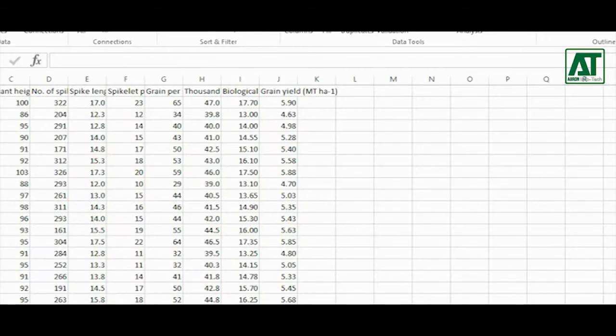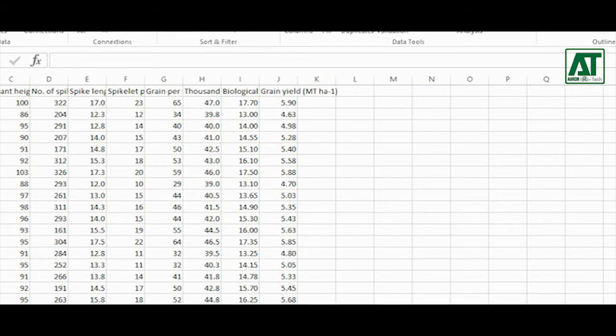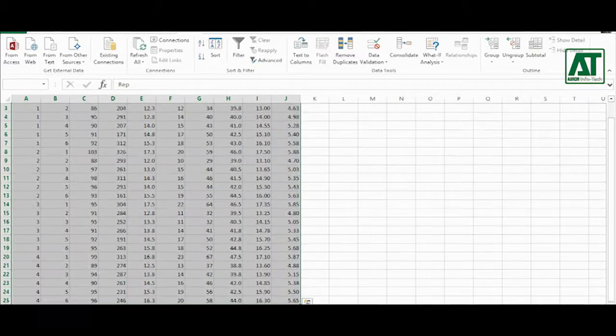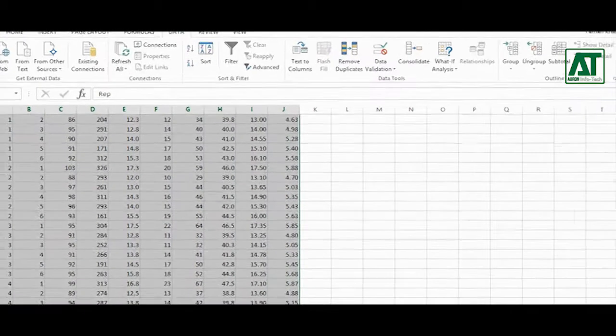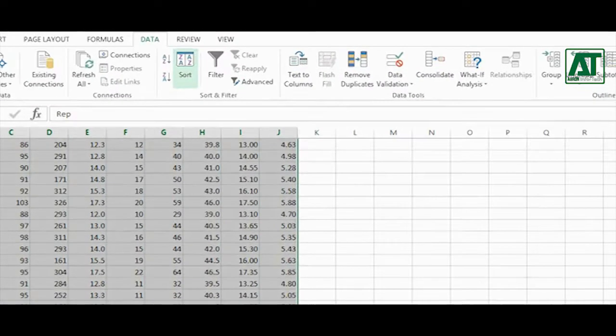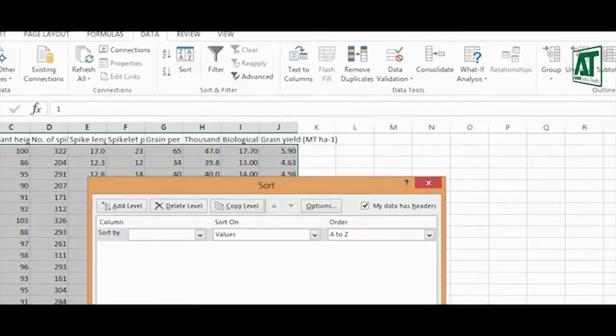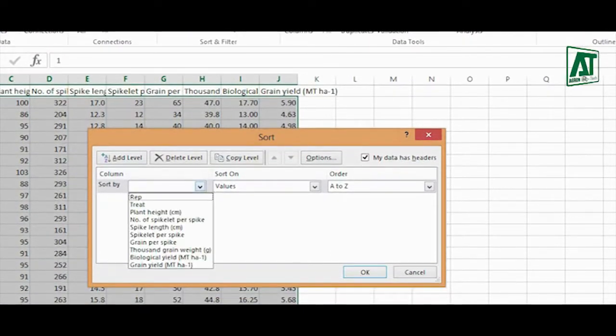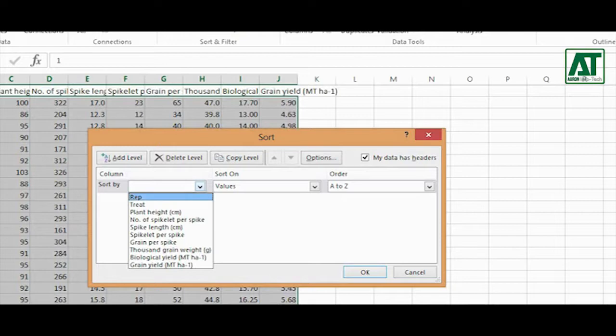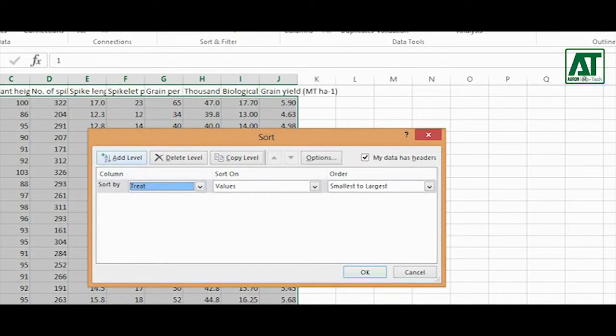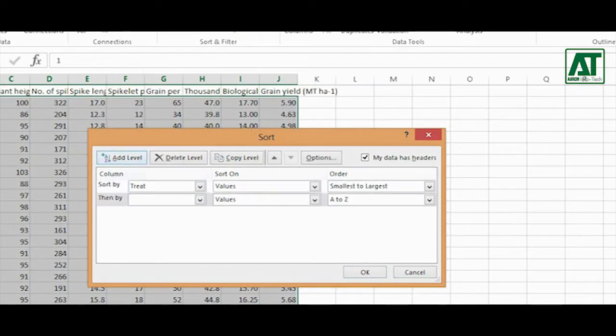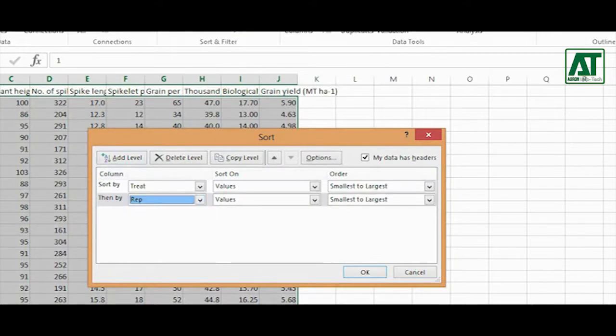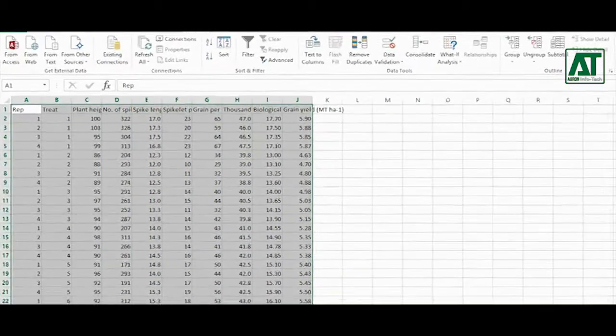Open the Excel sheet that contains the data from an experiment. Follow these few simple steps to arrange the data. Select whole data including labels. Click on sort in data tab. Choose the first, sort by treatment and then by replication. Click OK.